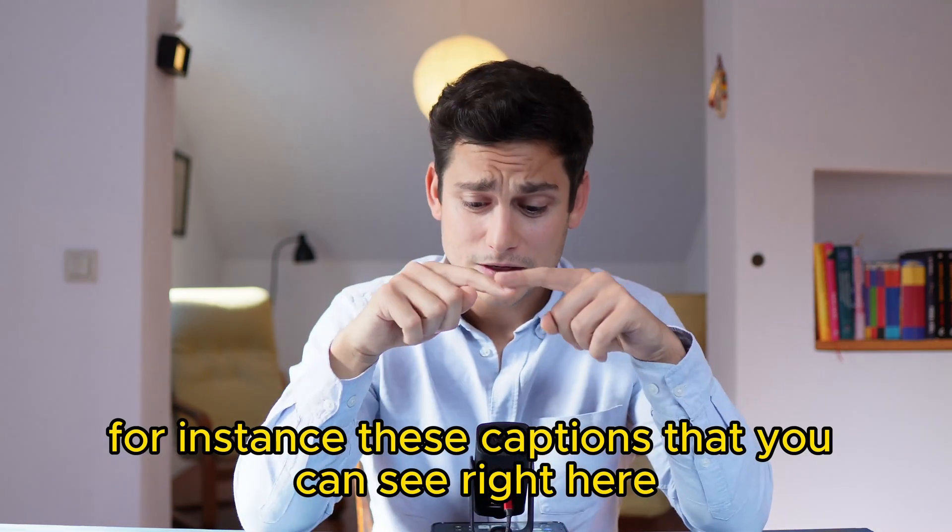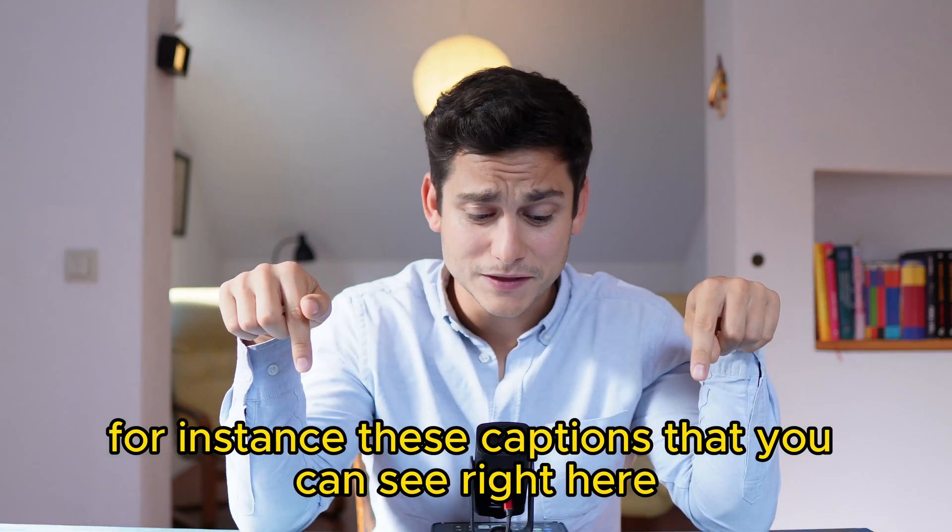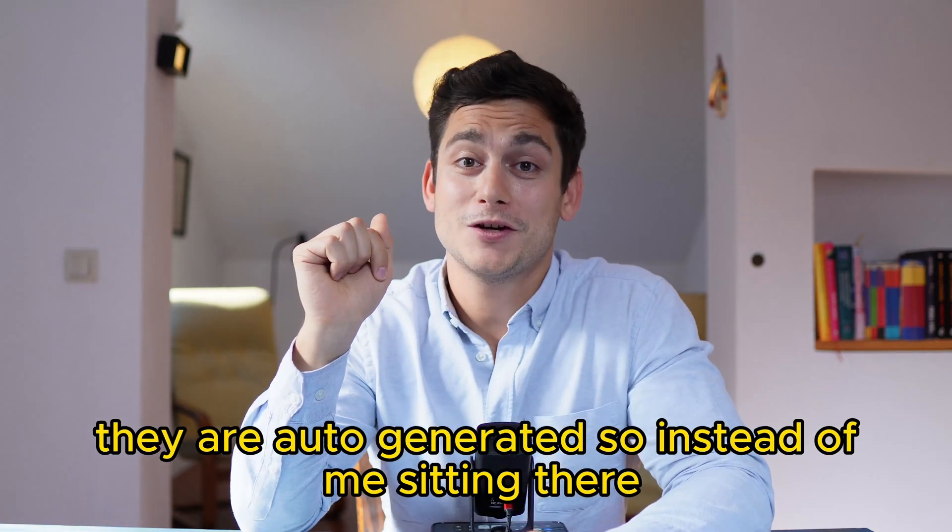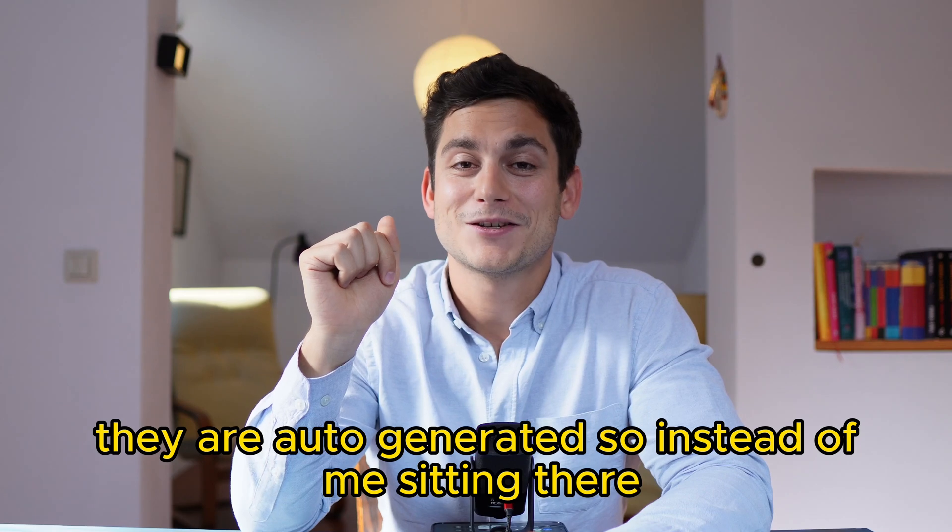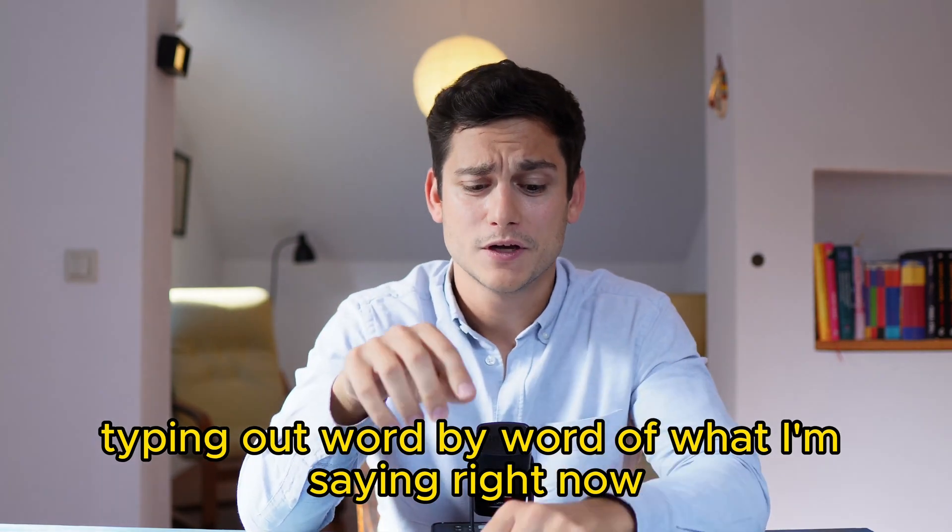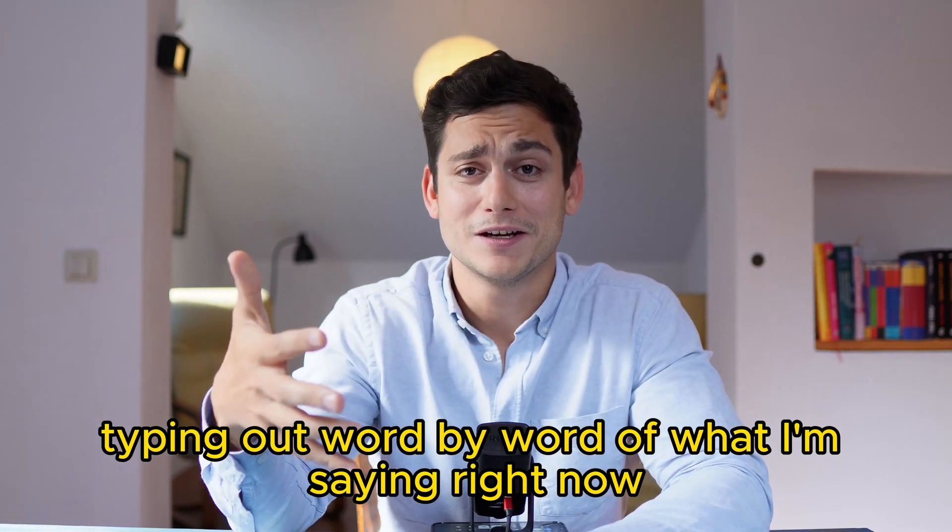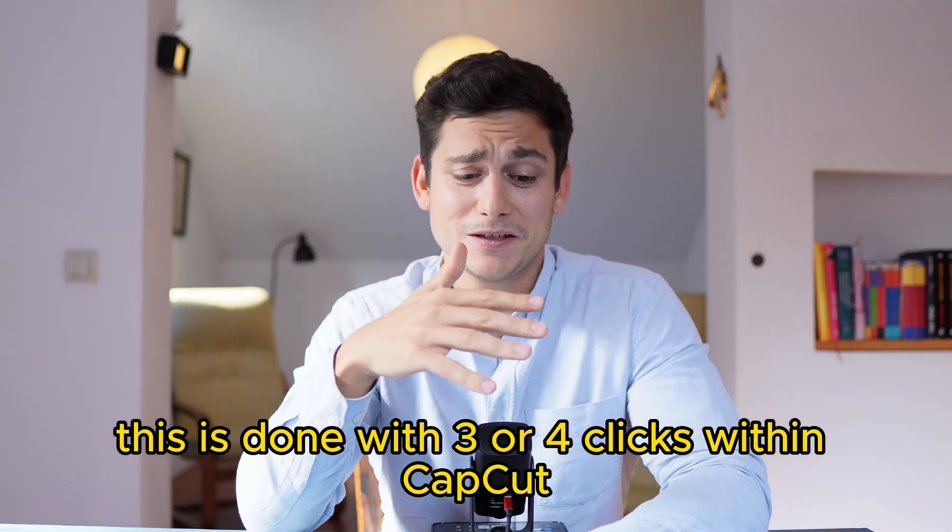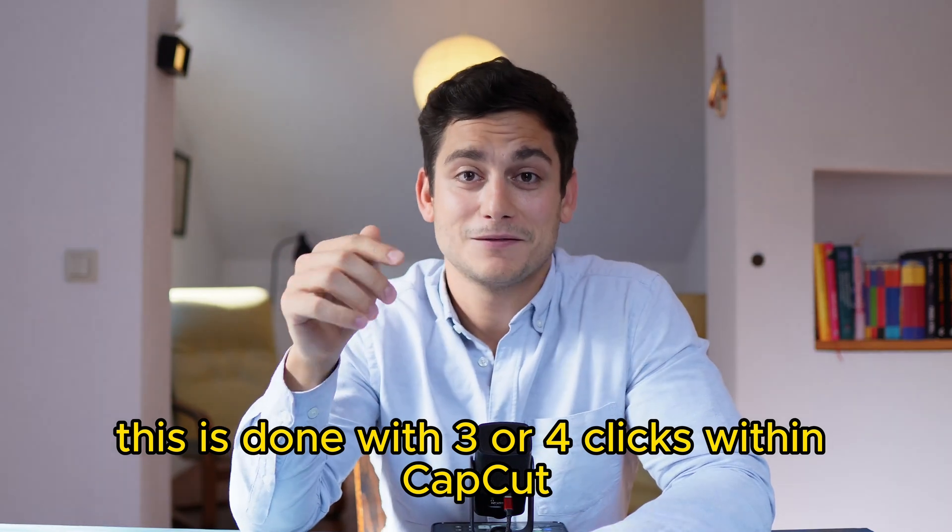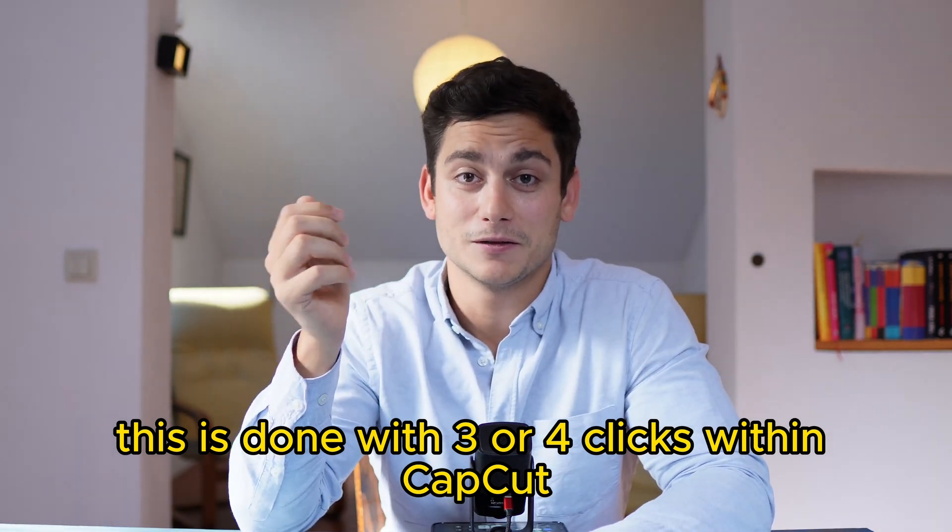For instance, these captions that you can see right here, they are auto-generated. So instead of me sitting there typing out word by word of what I'm saying right now, this is done with three or four clicks within CapCut.